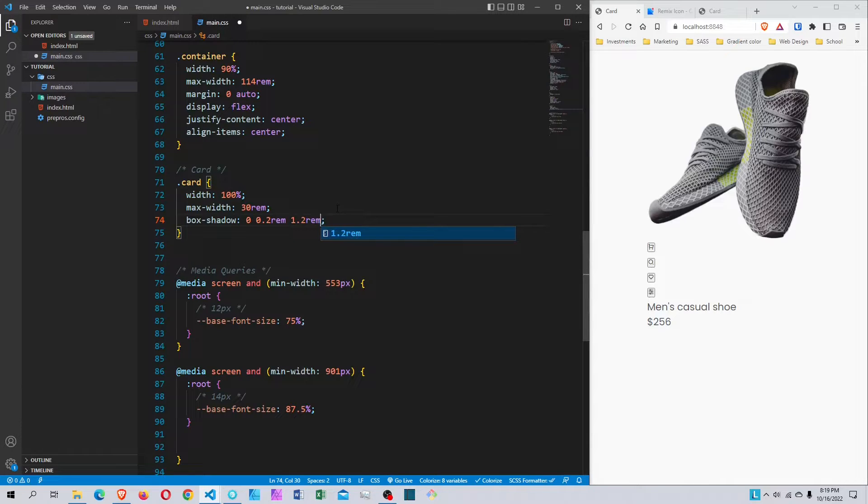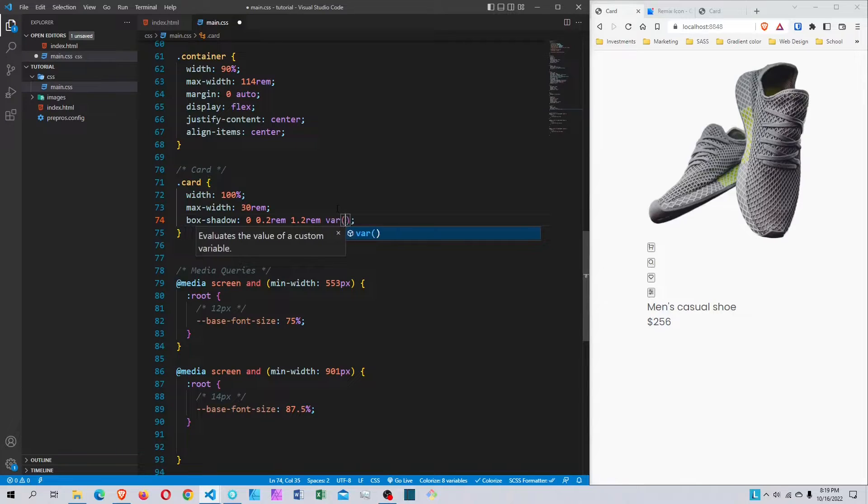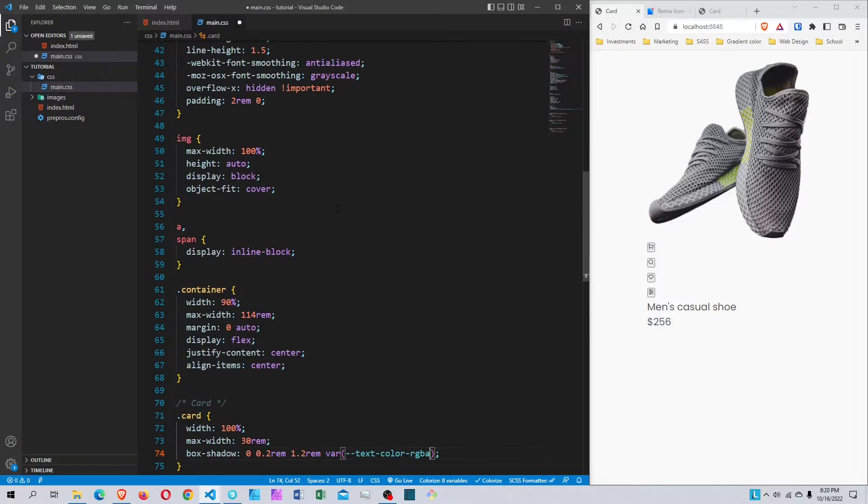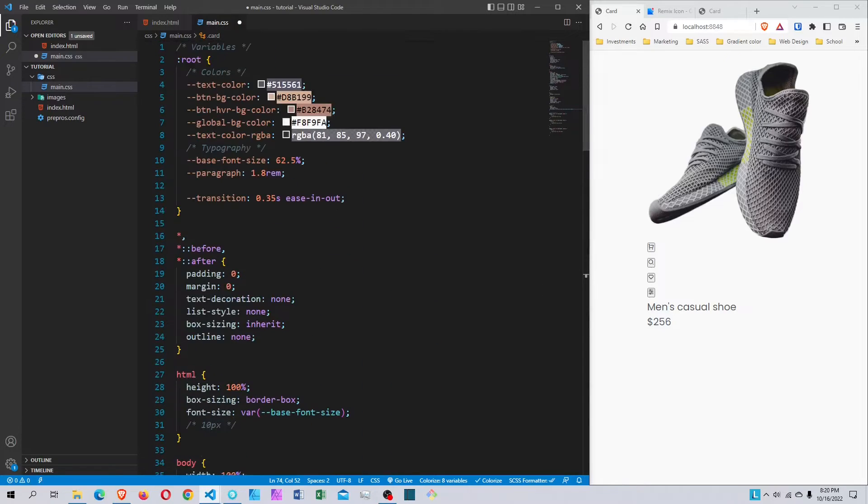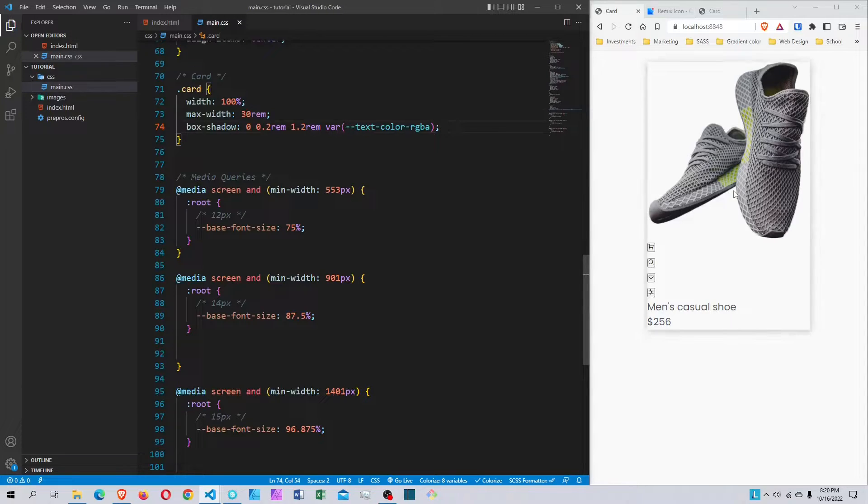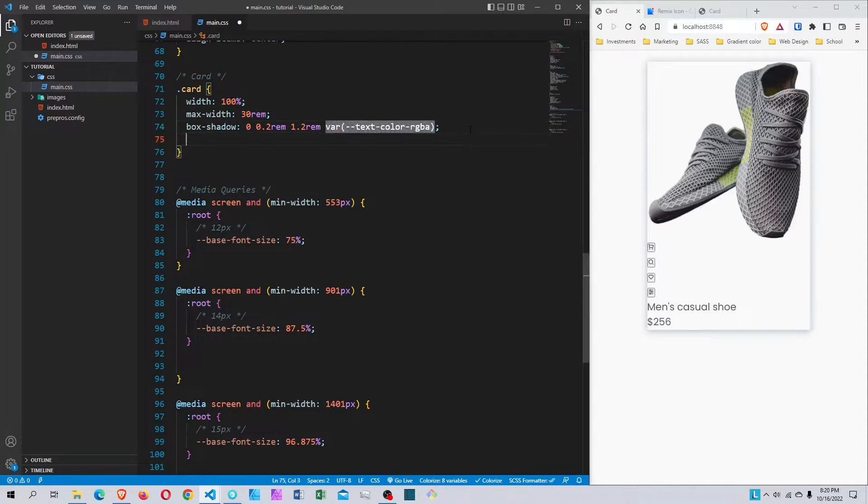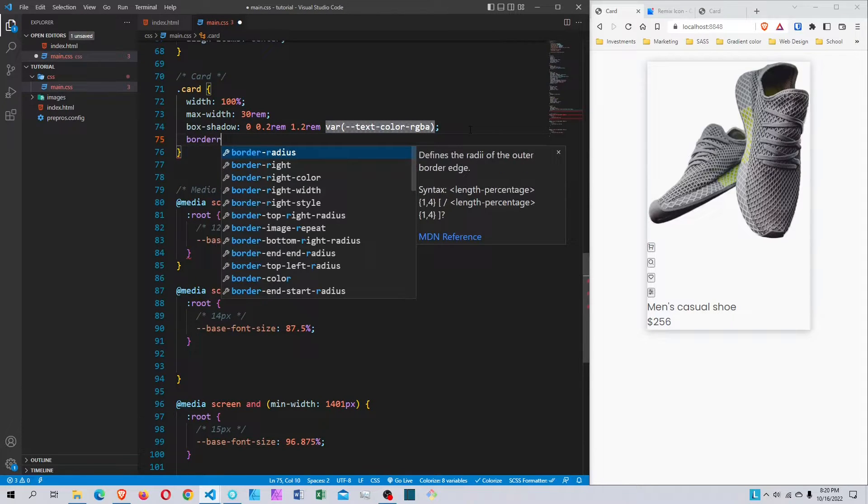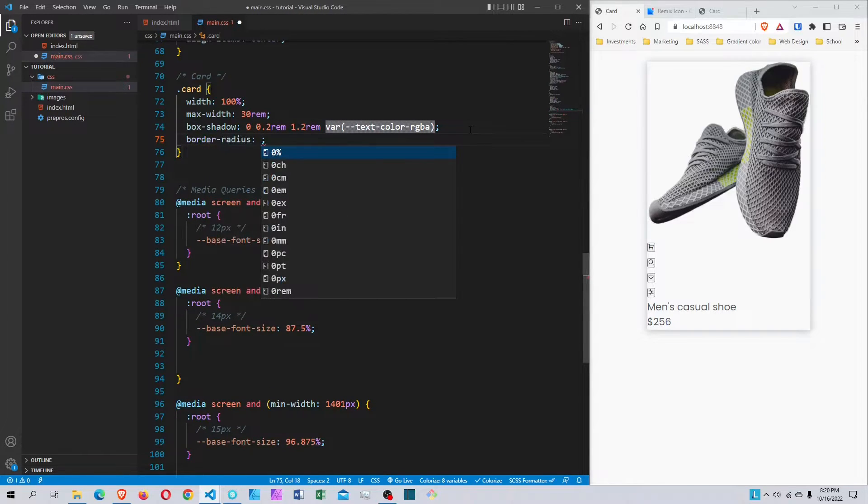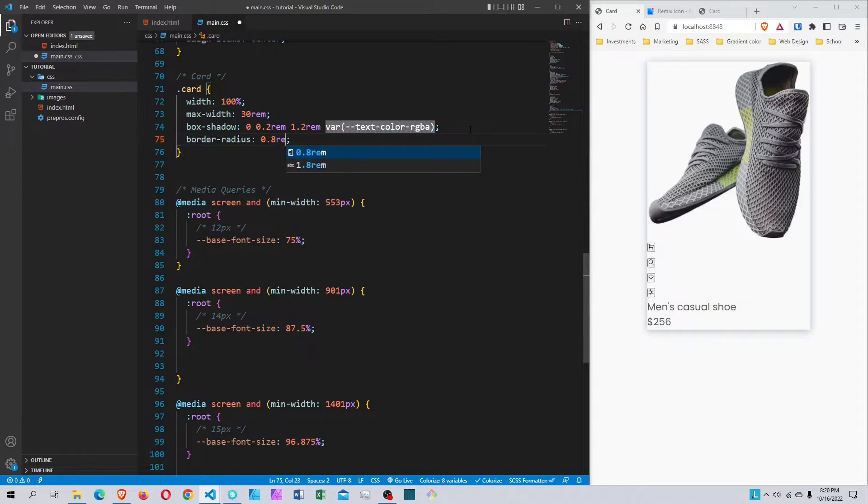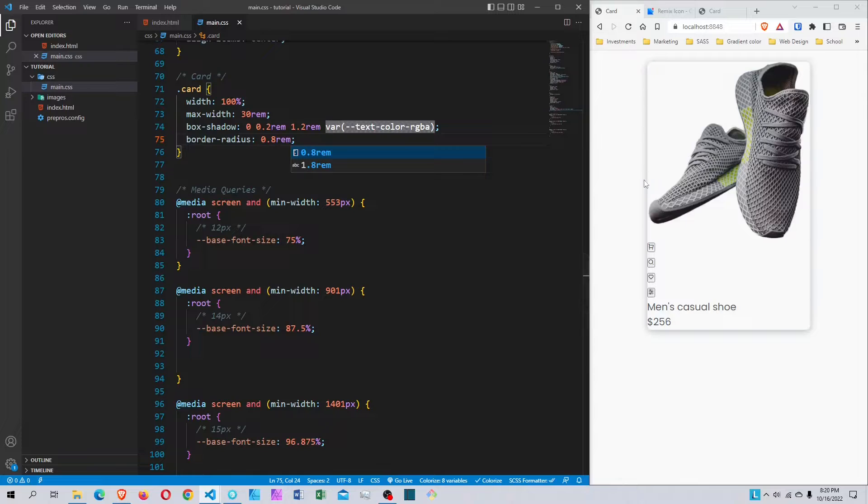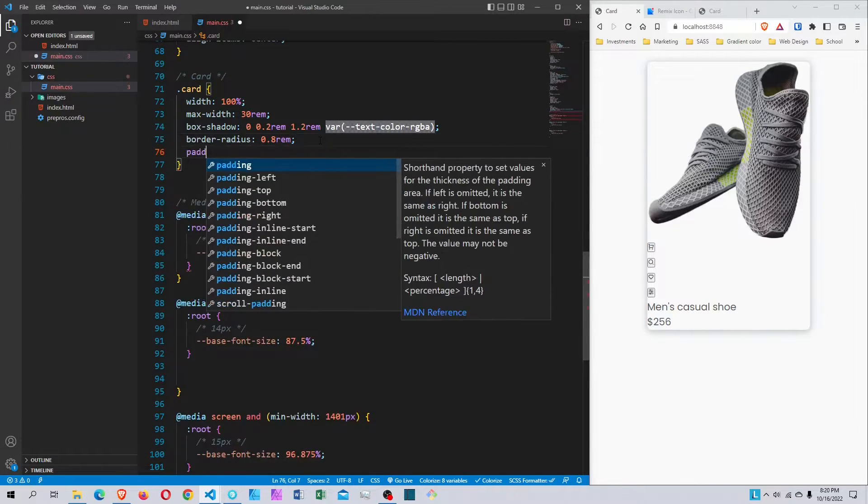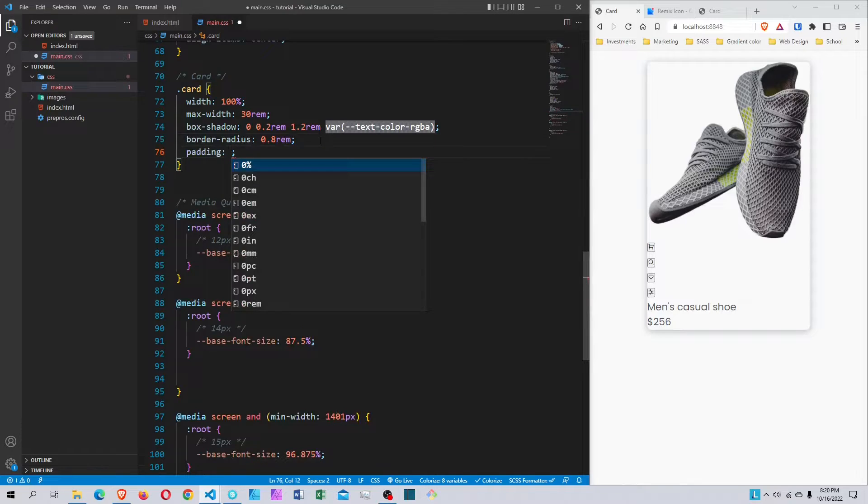Let's save this - we've got a card now. I'll add a border-radius of 0.5rem so it's rounded. For the padding, I'll set it to 2rem. That's the basic card styling done.